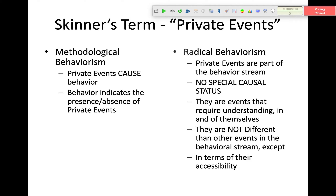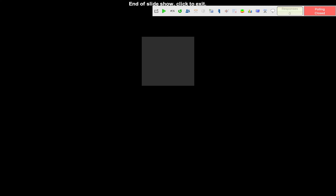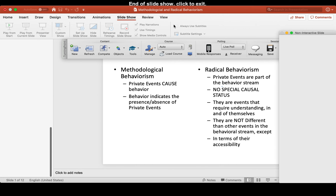Mental events don't have to be behavior — they can be stimuli, antecedents to behavior, or consequences of behavior. But we don't think of them outside of the realm of behavior analysis. They're not different from other events in the behavioral stream, except in terms of their accessibility. Skinner's radical behaviorism encompasses all of what people do, all the interesting stuff — but it views it in a particular way, especially with respect to the status of private events. Hopefully that helps with that distinction.